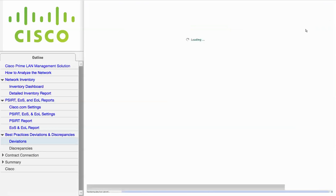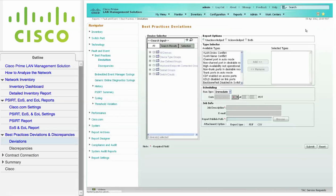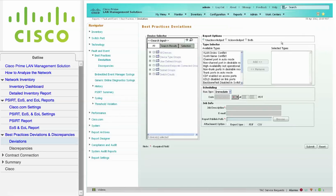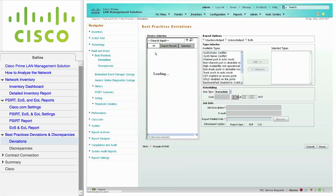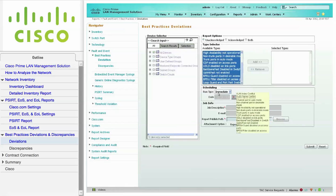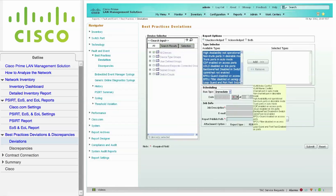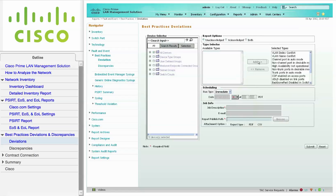Choose the devices from the device selector. Choose the desired deviations from the available types pane, and click Add to move them to the selected pane. For this report, you don't have to enter a description for an immediate report. All you have to do is click Submit.